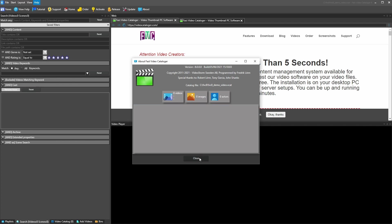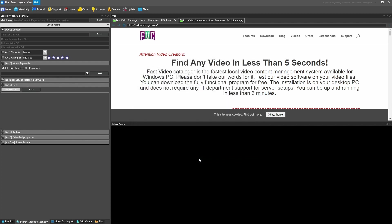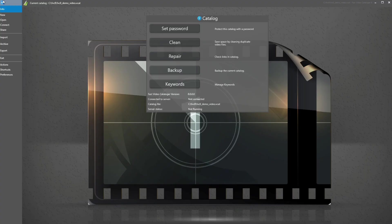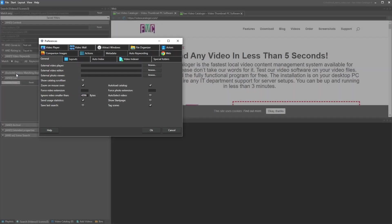The first thing we're going to do now is add a few videos, but before we do that I'm going to show you some settings in Preferences. To go to Preferences, you can press Ctrl+P, which is the shortcut, or you can go to the Start menu and select Preferences from there.